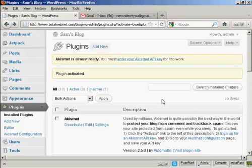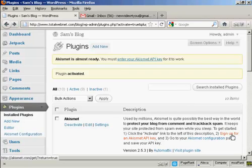Now, up until recently, you could get one automatically assigned if you had a wordpress.com blog, but recently they've changed that. So now you have to go here, where it says sign up for an Akismet API key.